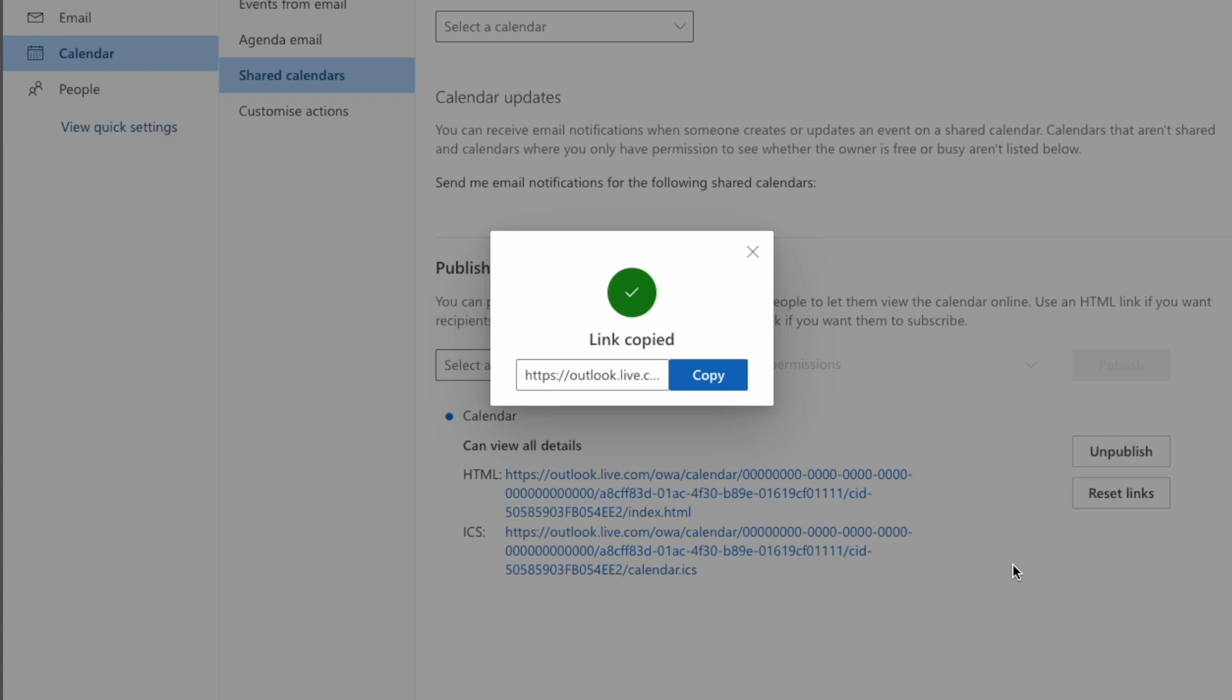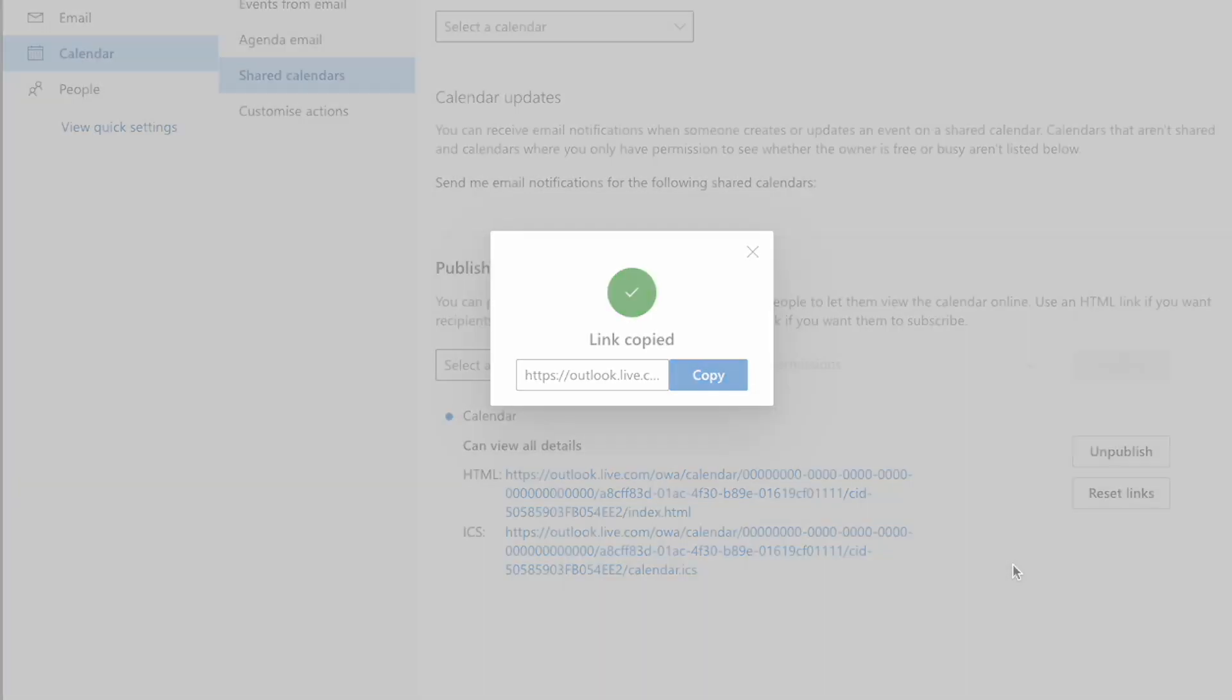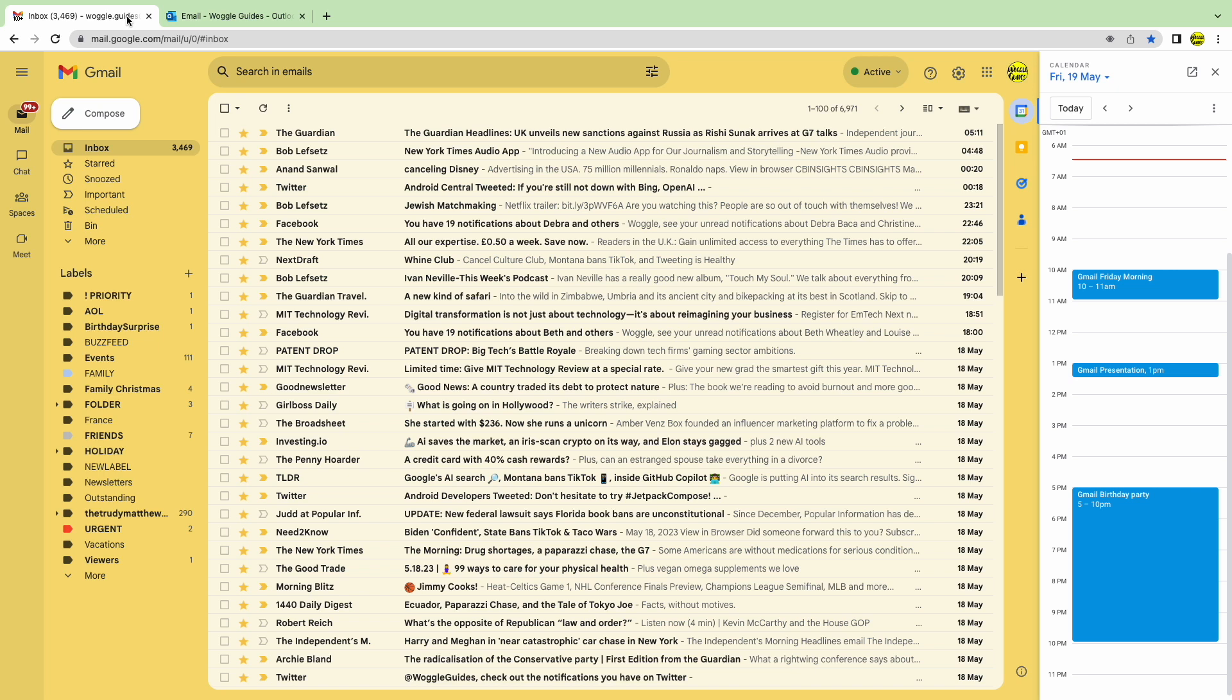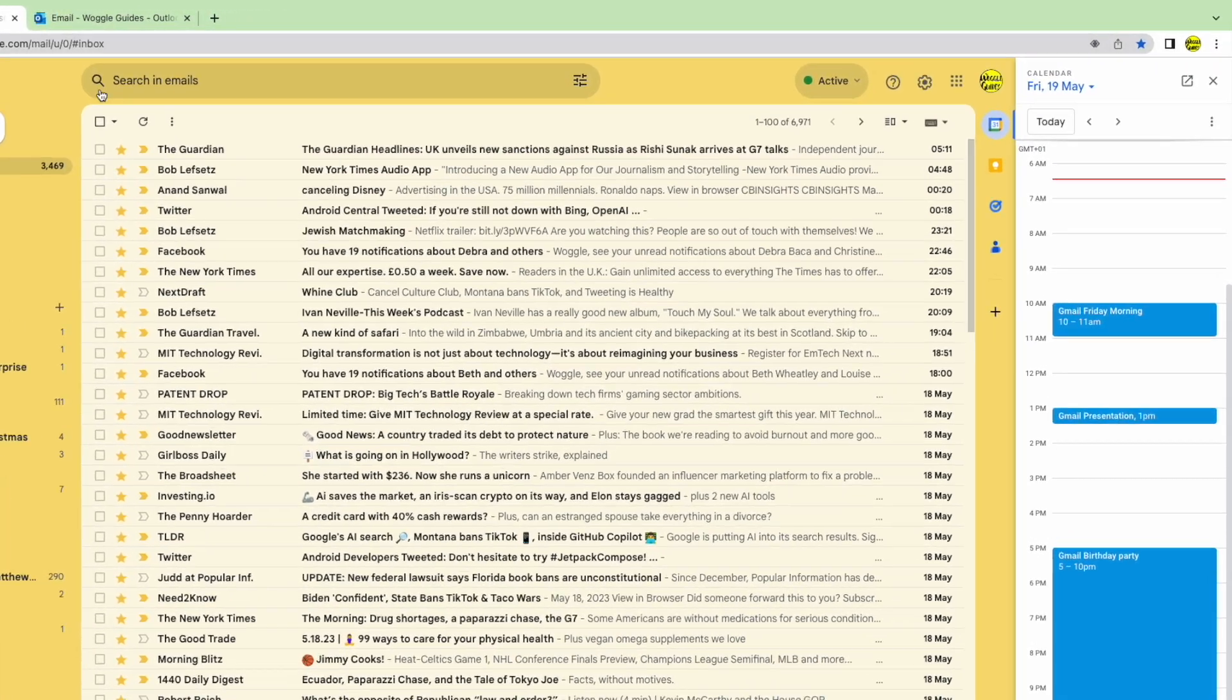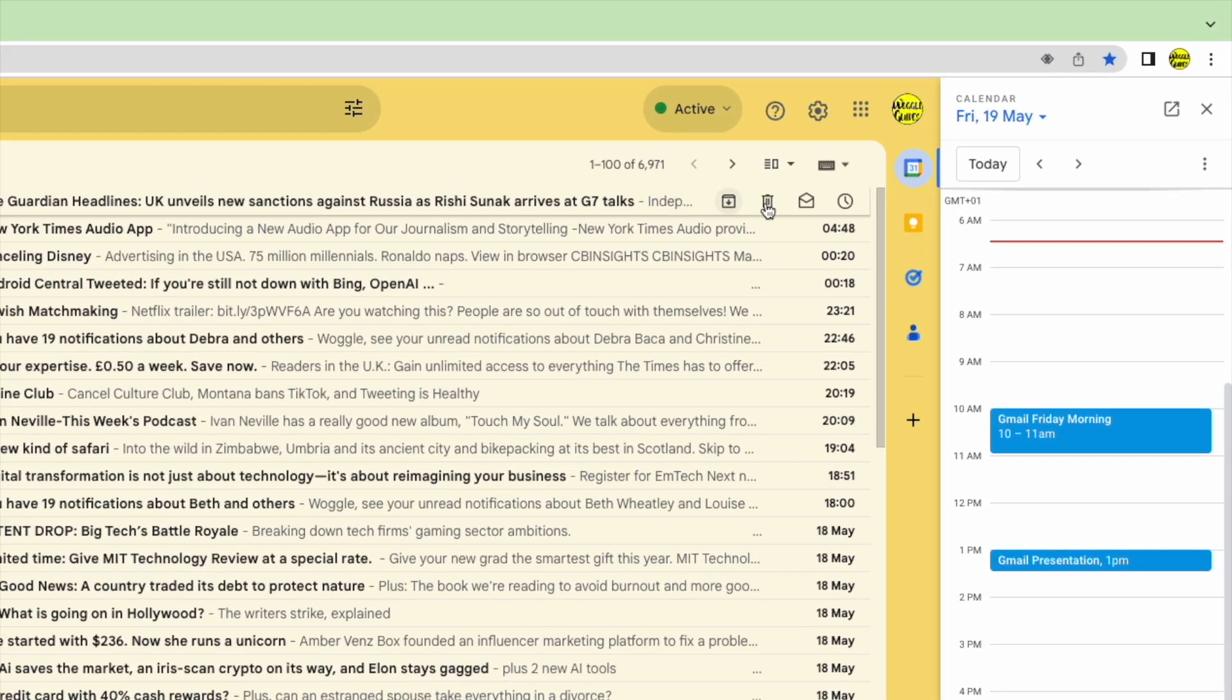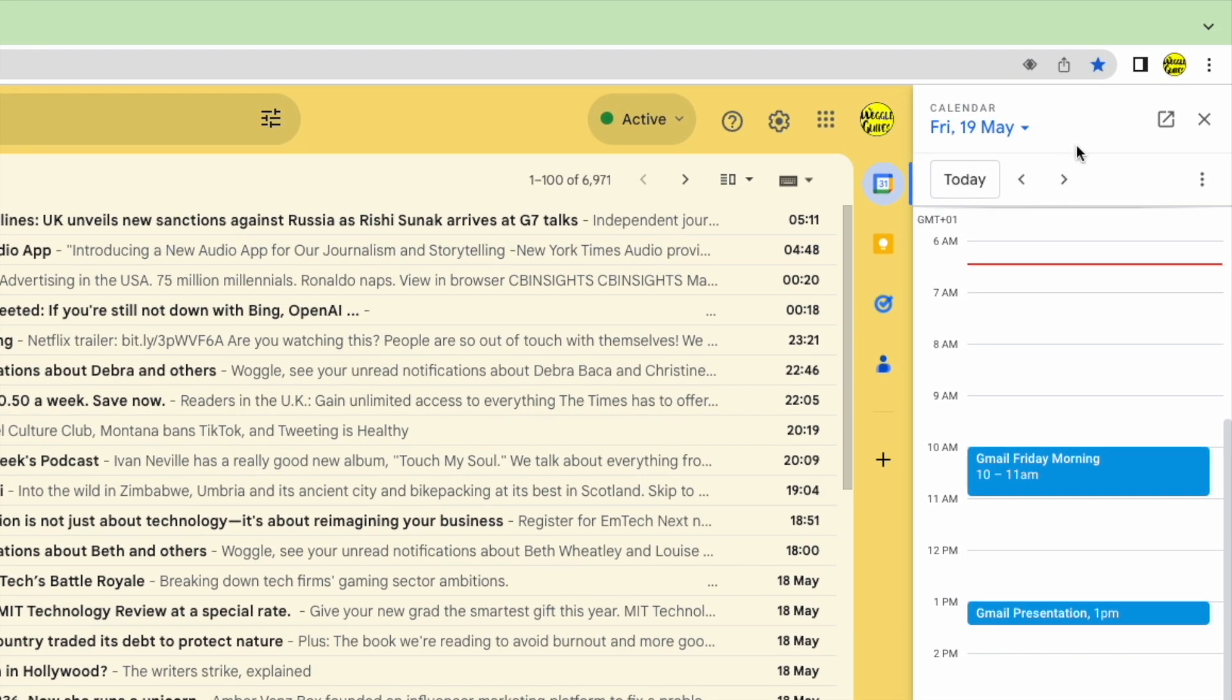The first step in doing this is to open your full Google Calendar app. You can quickly do this from Gmail by moving to the calendar panel on the right. At the very top of that panel, you'll see an arrow icon which, if I move my mouse over it, allows us to open the calendar view in a new tab. Let's click on that.